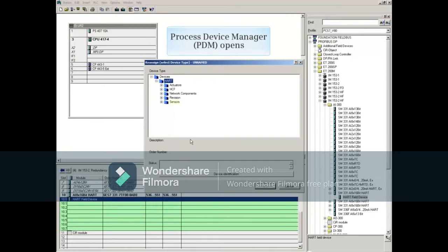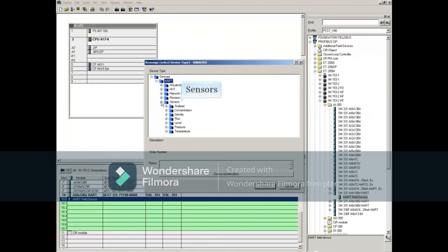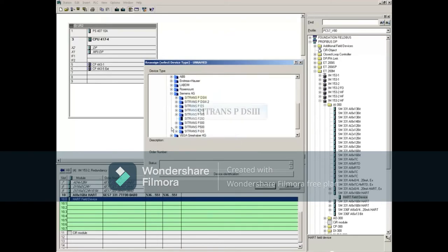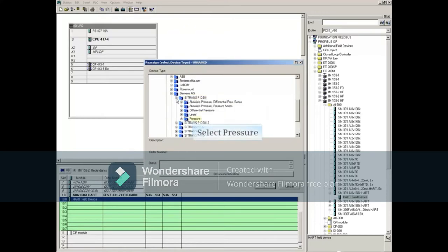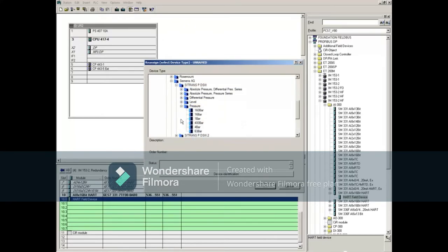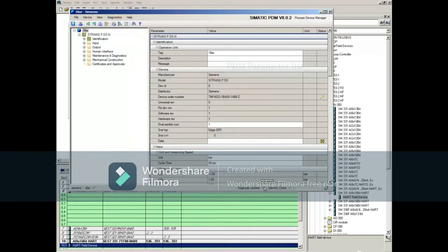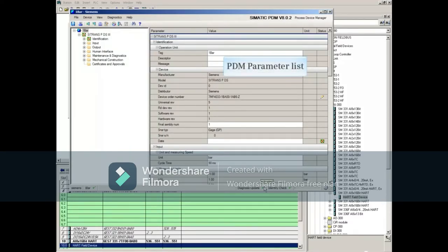From PDM, we can select the proper device connected to this slot, as well as the range. Clicking the OK button opens the HART parameter list for the selected device.